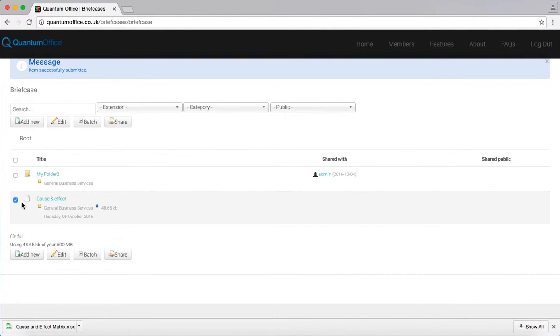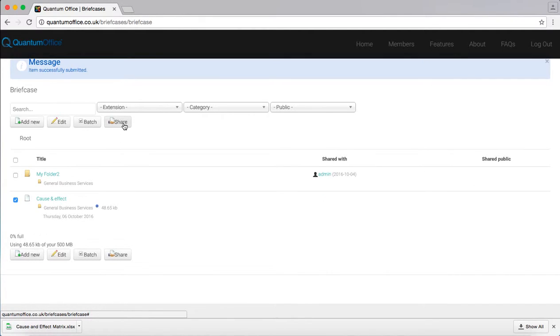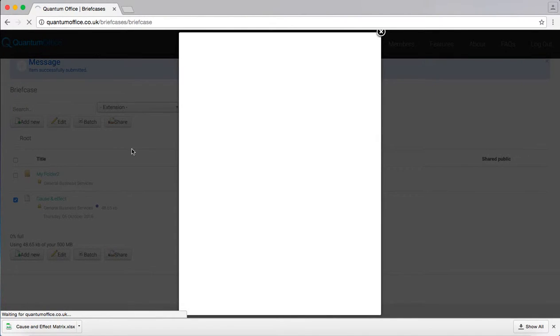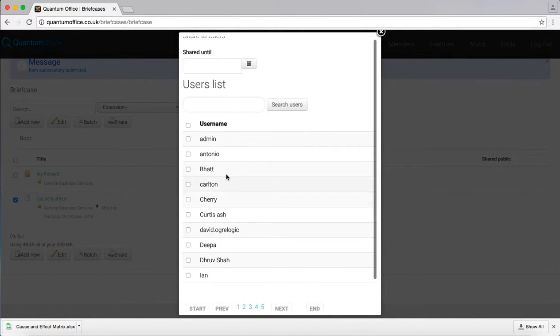Now you can select who you want to share this file with. Select the file, go to share then select the option of users and choose from a list of who you want to share the file with.